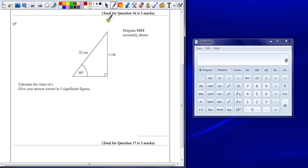I've got a right angle triangle again, but this time I've got an angle and only one side, so it means it's going to be a trigonometry question.